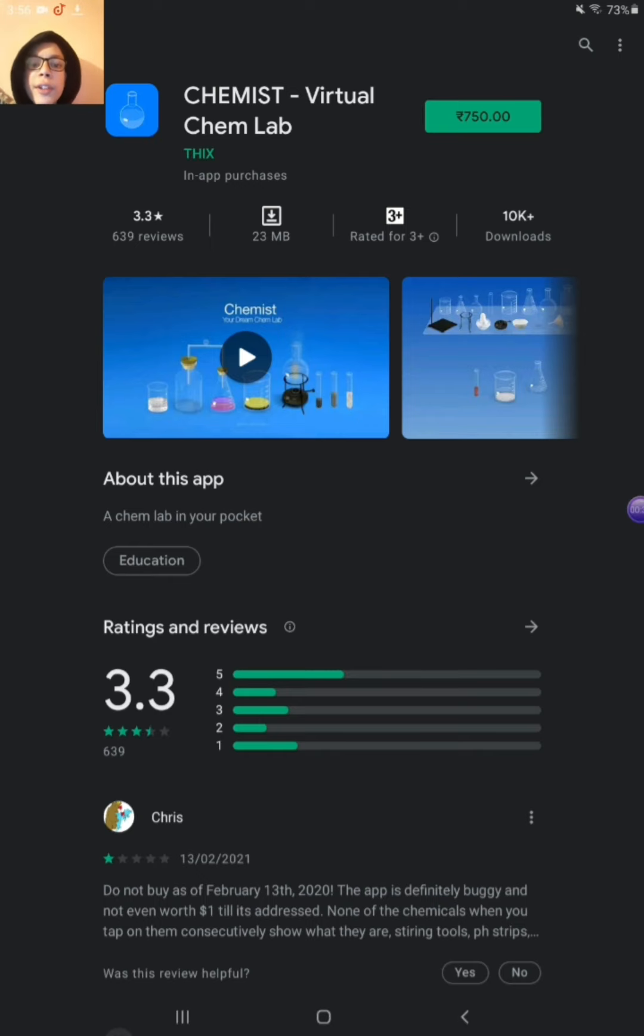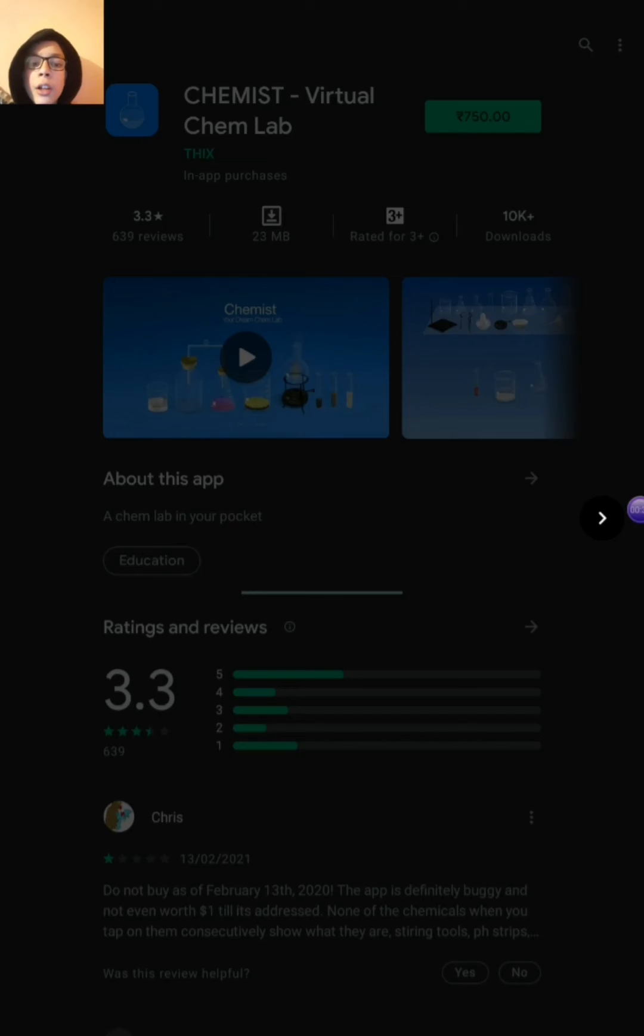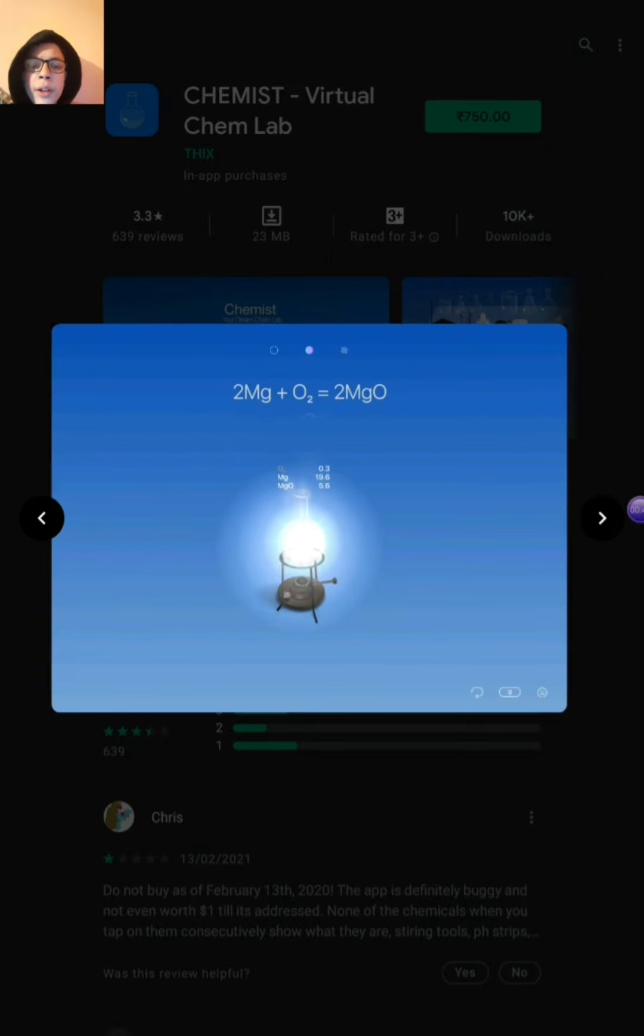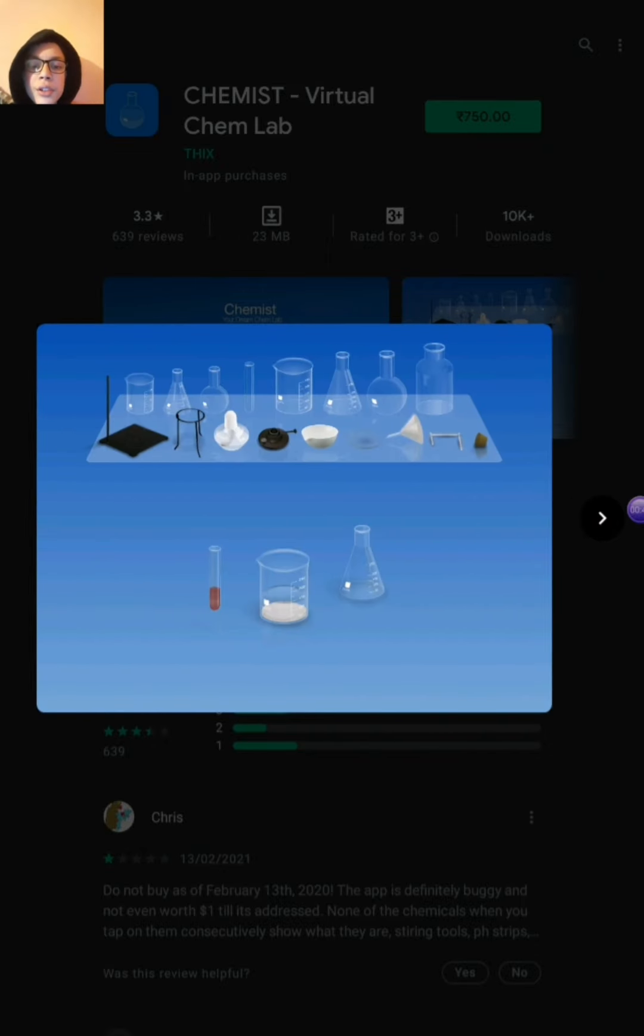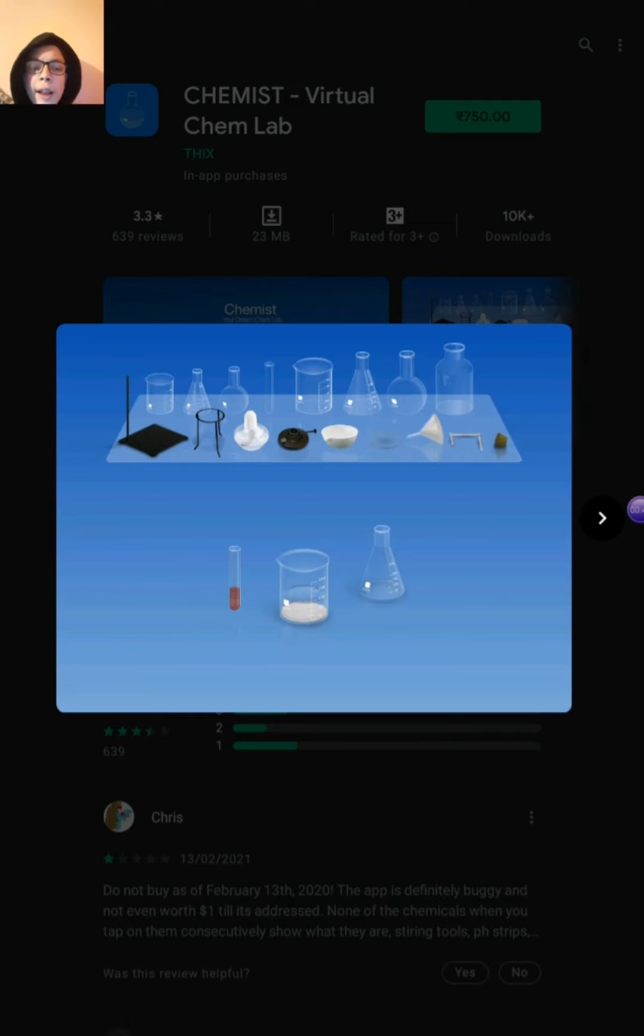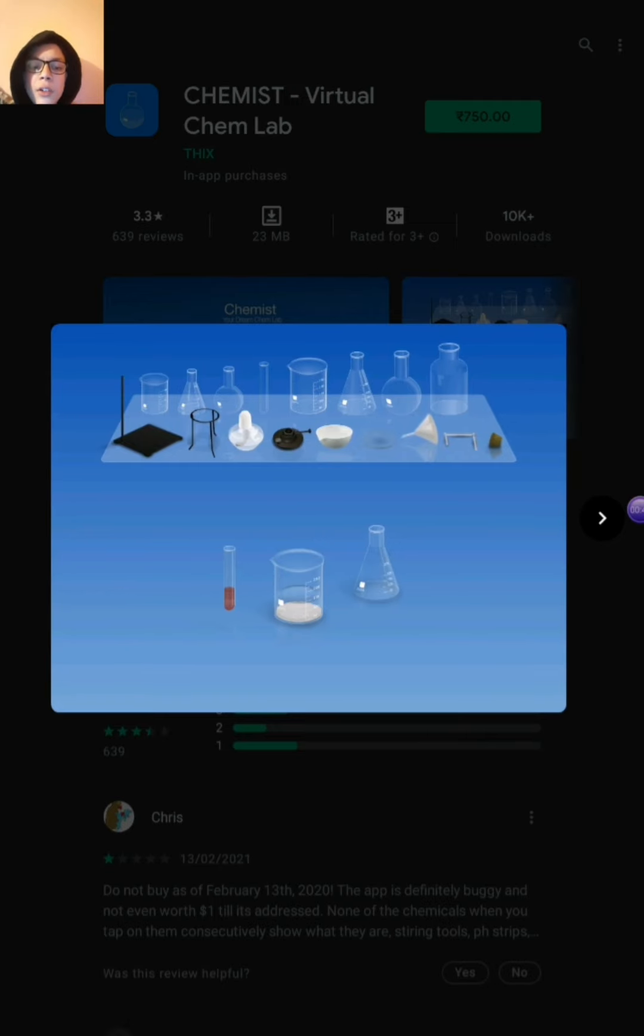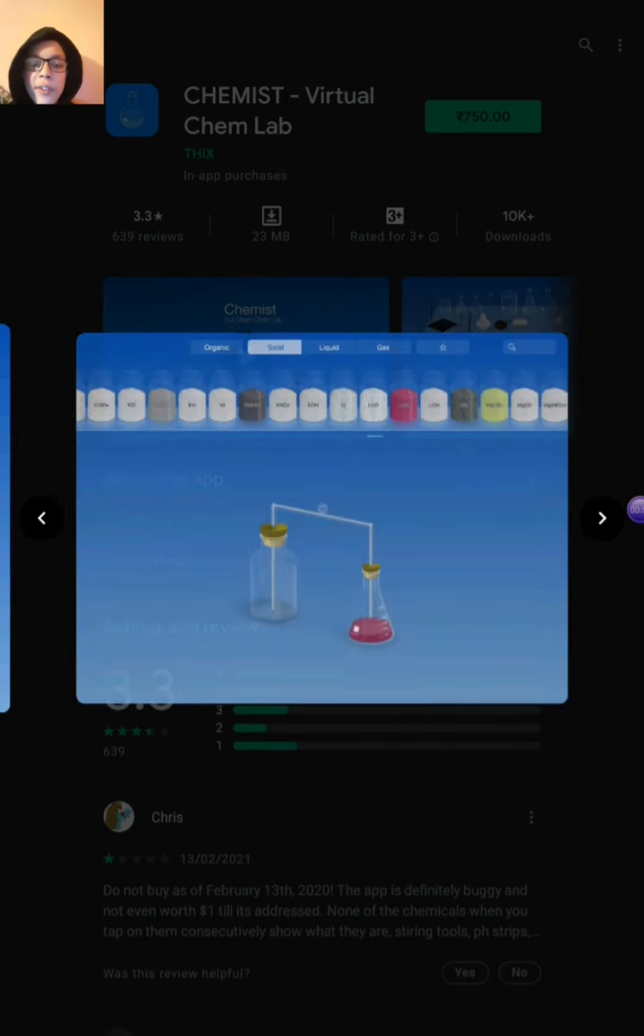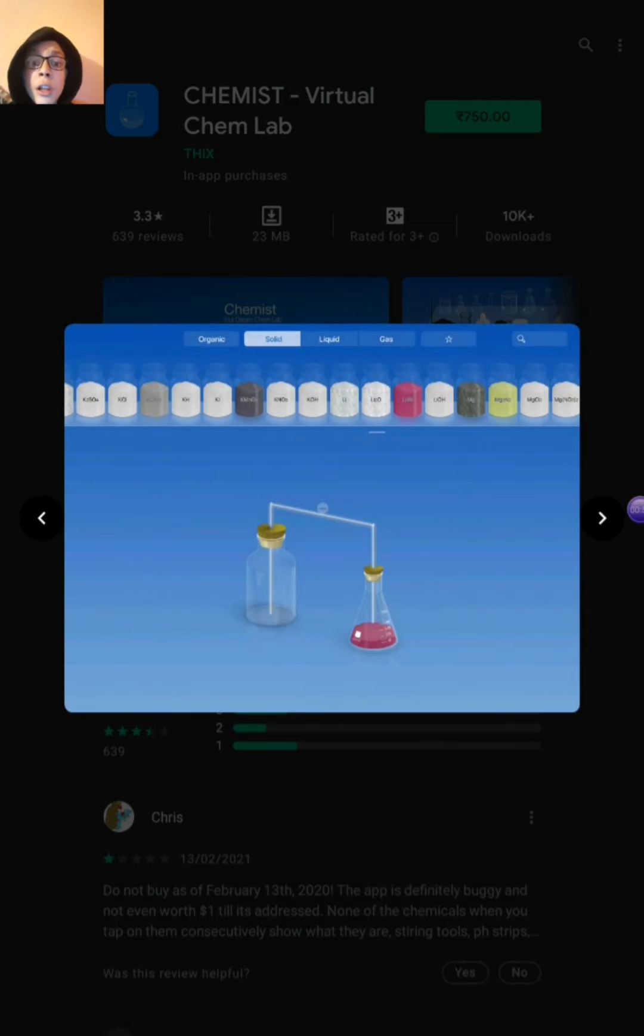Friends, you can see here a lot of jars and a lot of utensils. You can see flask, jar, everything like burner, cork, funnel etc. Friends, you can see here a lot of chemicals. You can search from here.